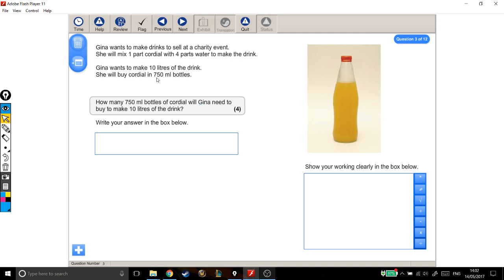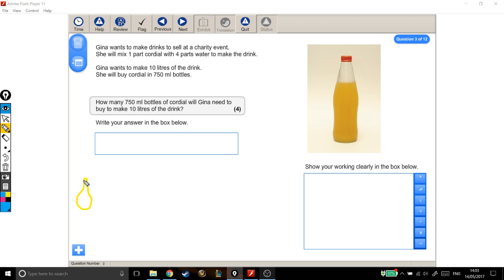The first thing to talk through is what 'one part cordial with four parts water' means. Here's my bottle of cordial. What this means is that if I have one bottle of cordial, I need four bottles of water. So for every one bottle of cordial, I need four bottles of water.